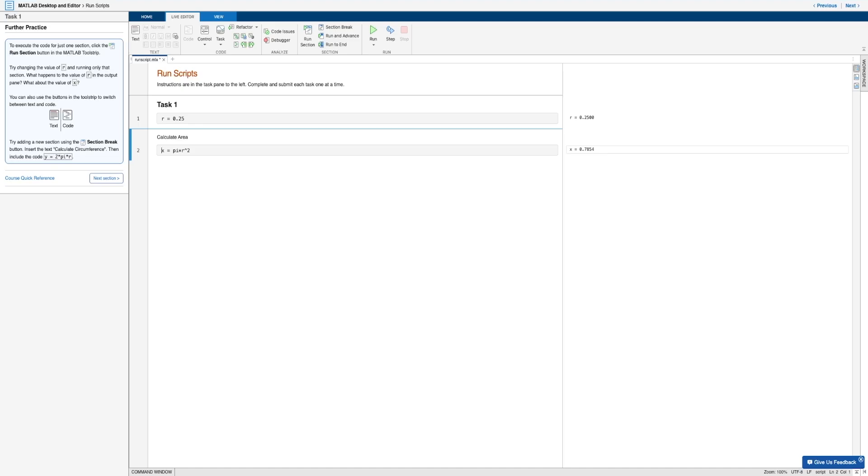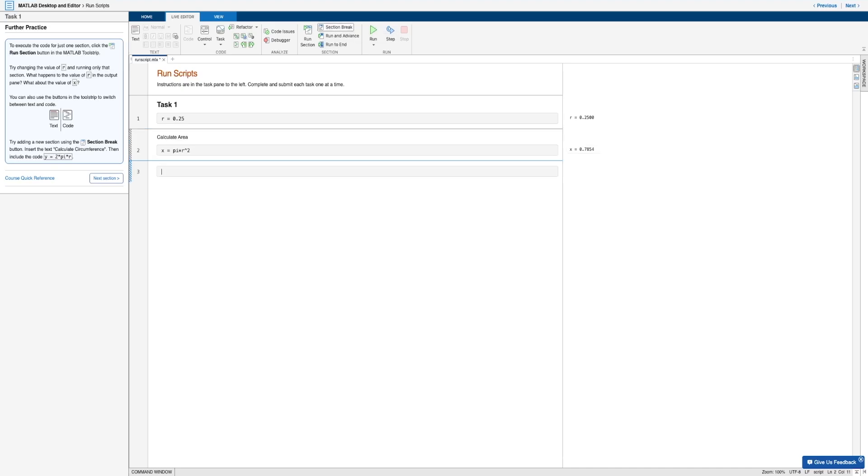Also notice that the tool strip allows you to switch between text and code modes by using the text and code buttons. And there's also this section break button that allows you to add new sections, just like so.